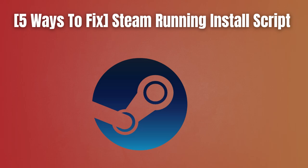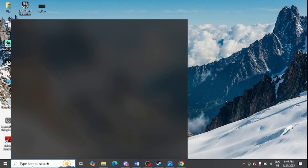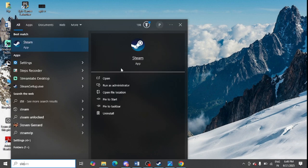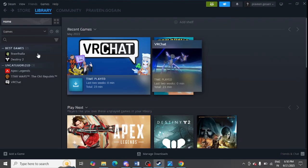Step number one is to run Steam as administrator. Simply look for Steam in your Windows search and click on run as administrator.